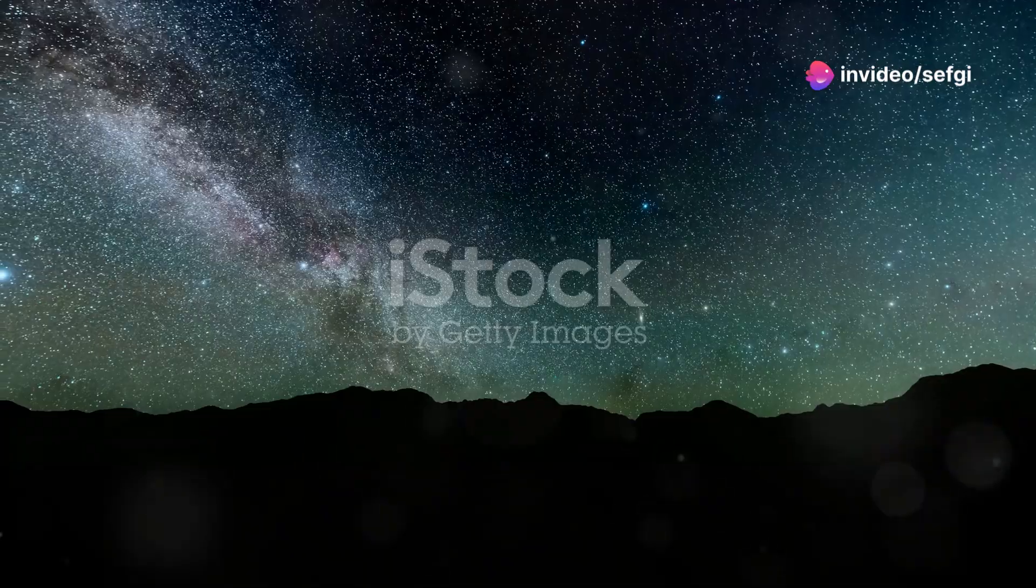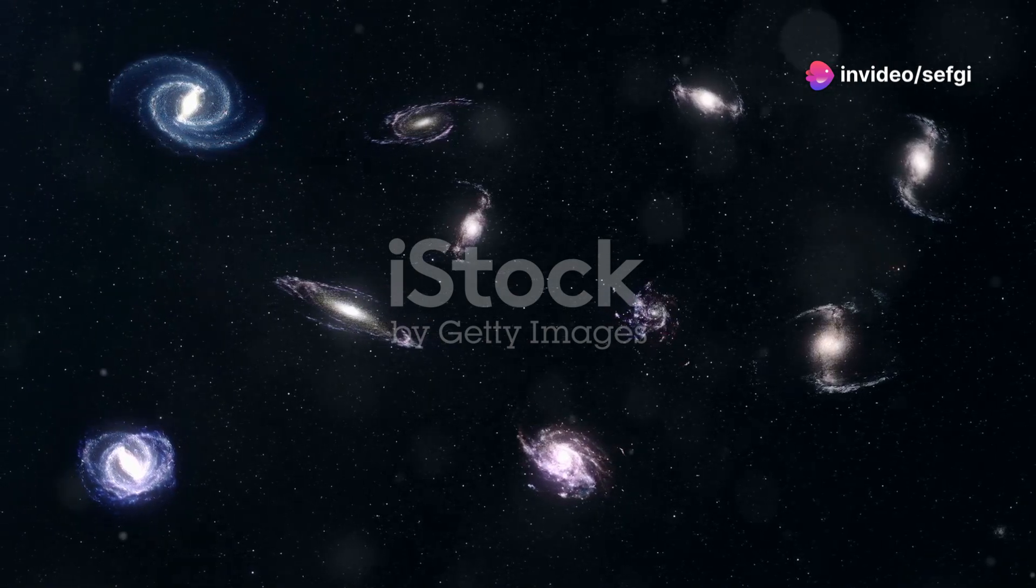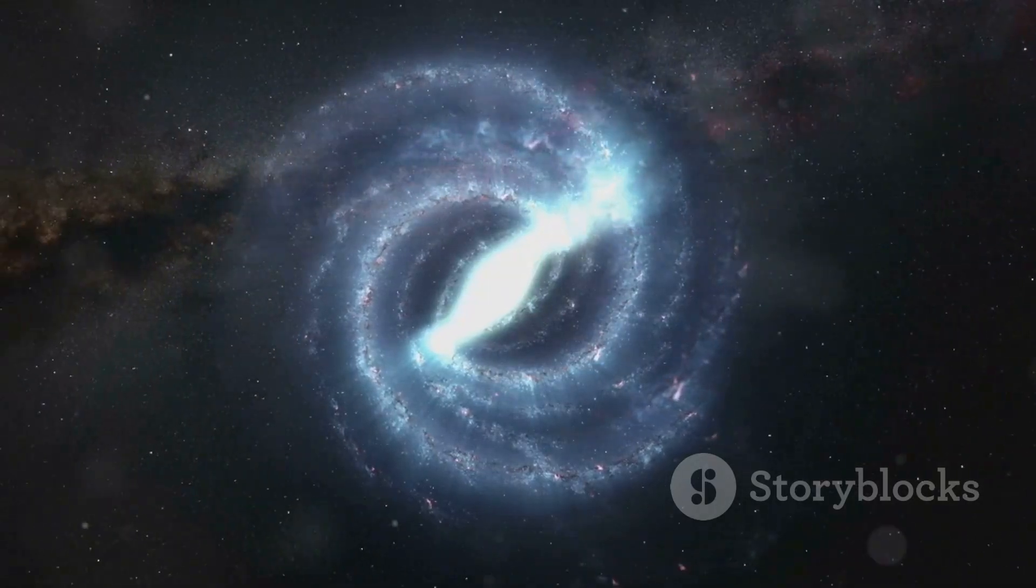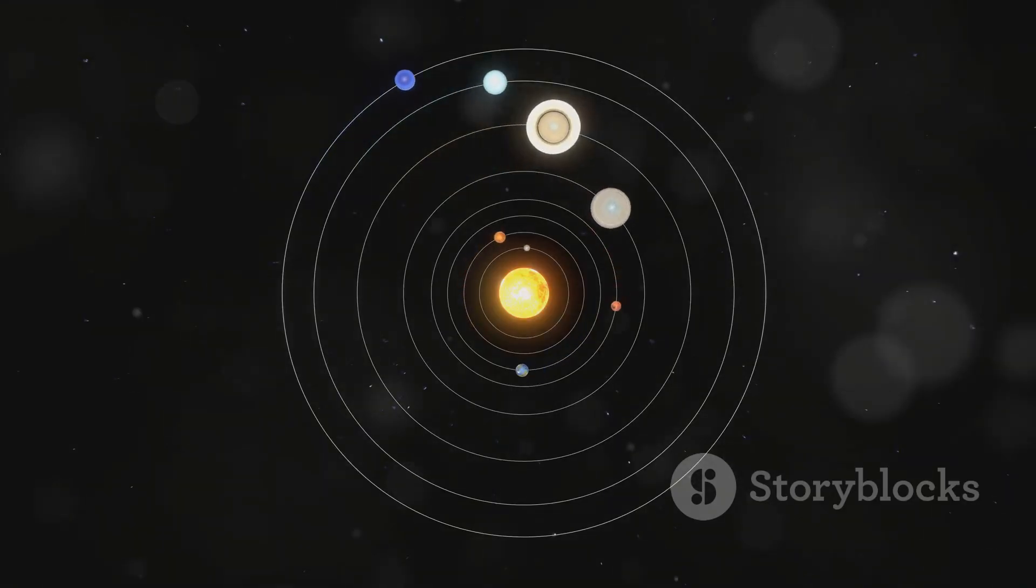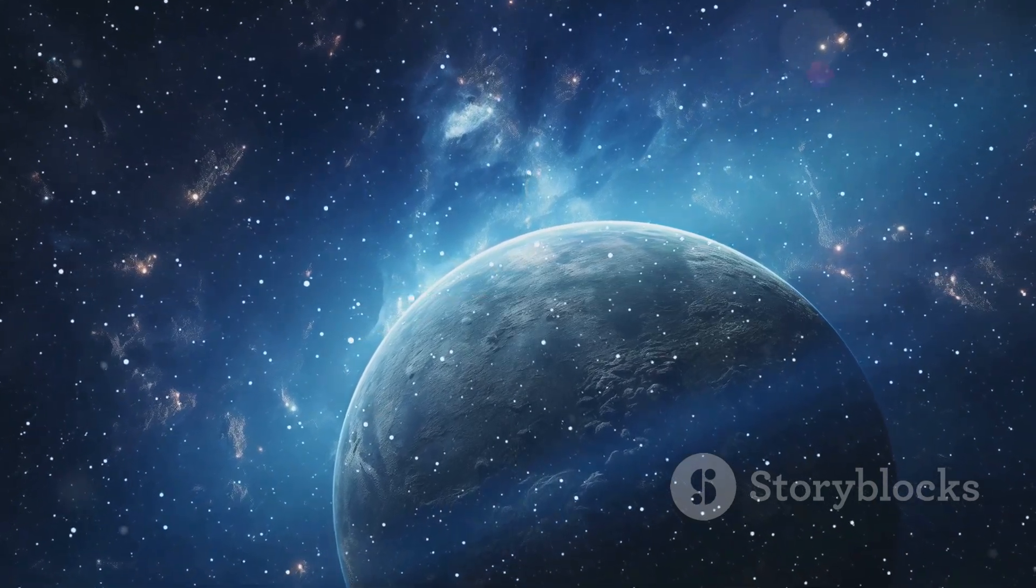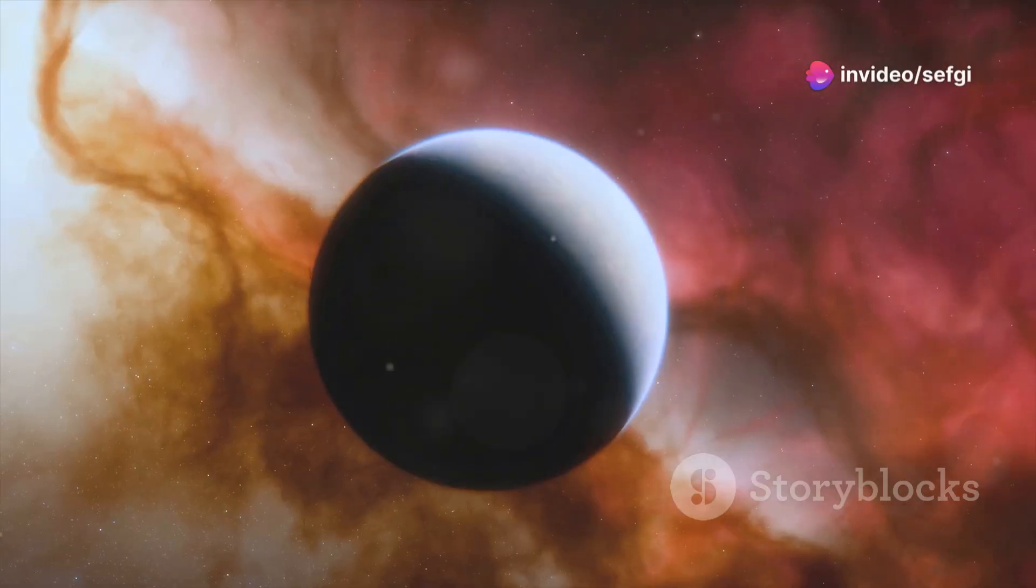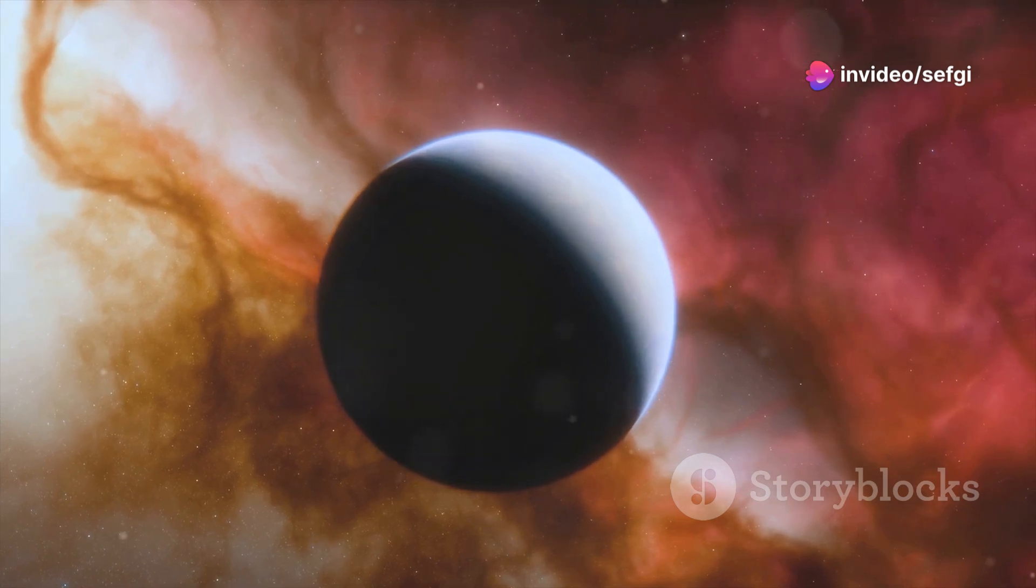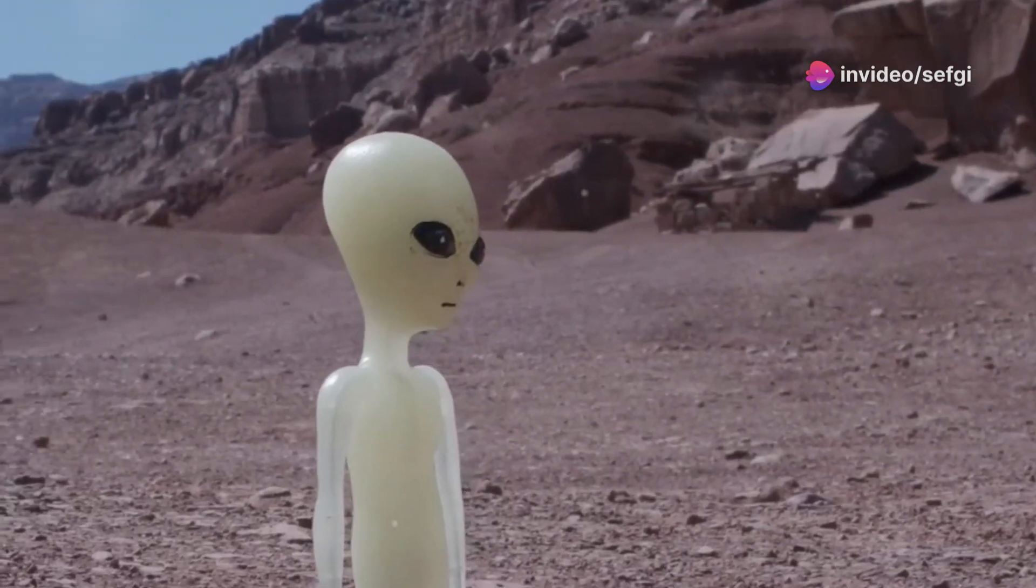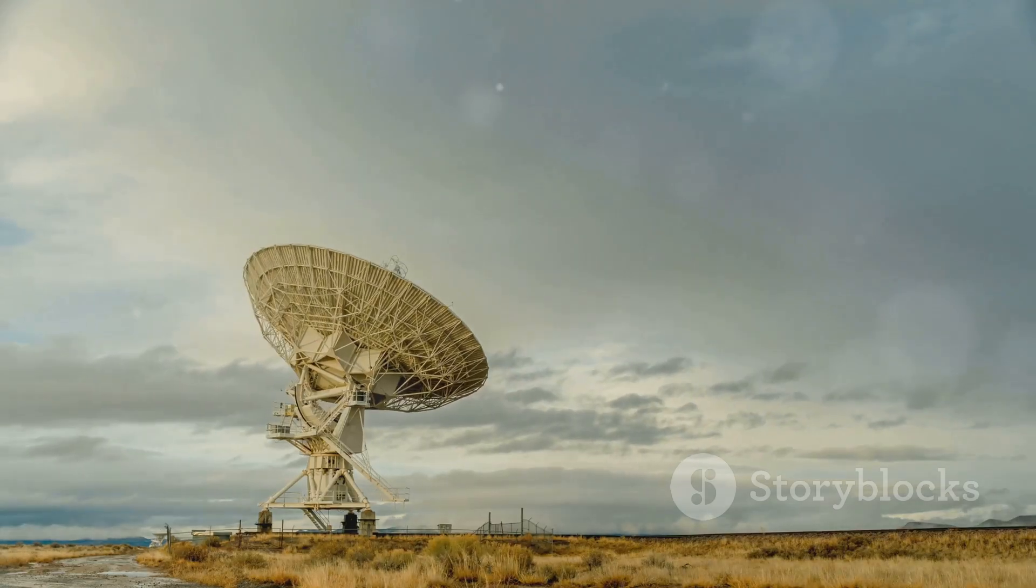Our universe is vast. It's filled with billions of galaxies, each containing billions of stars. Many of these stars have planets, some in the habitable zone where conditions are just right for life. With so many possibilities, it seems likely that life could exist elsewhere. Yet we haven't found any evidence of alien life—no signals, no spaceships, no signs of any kind.